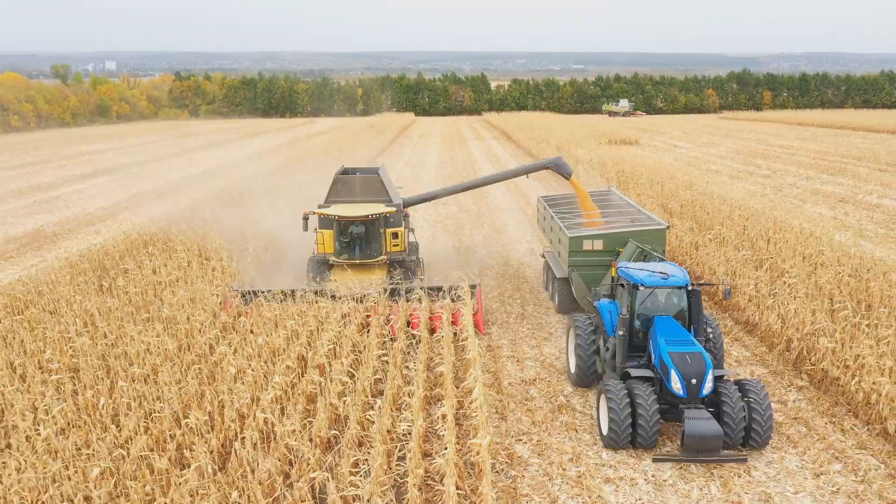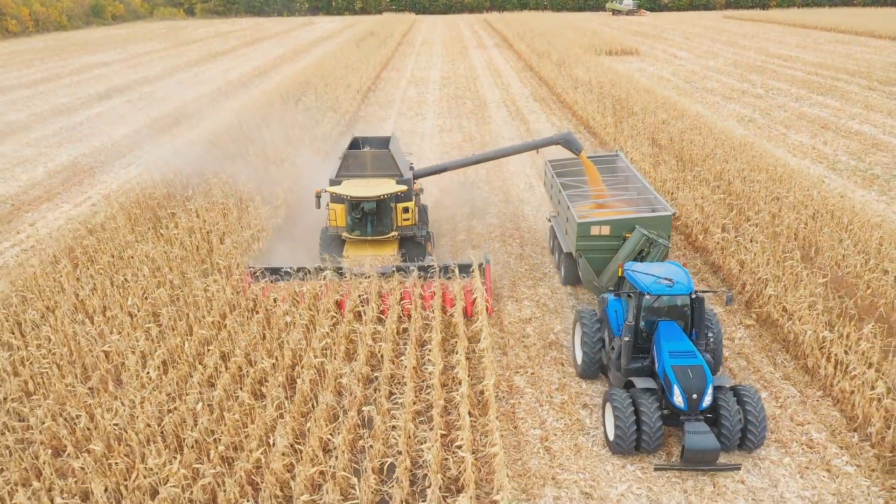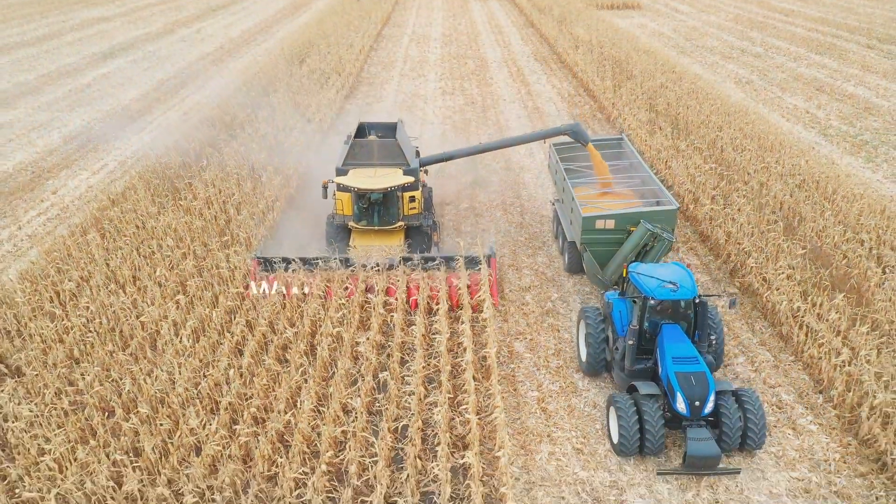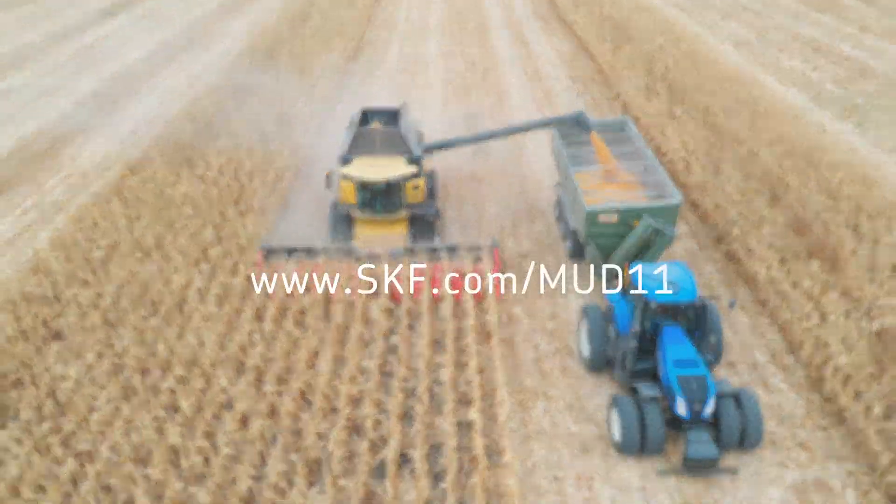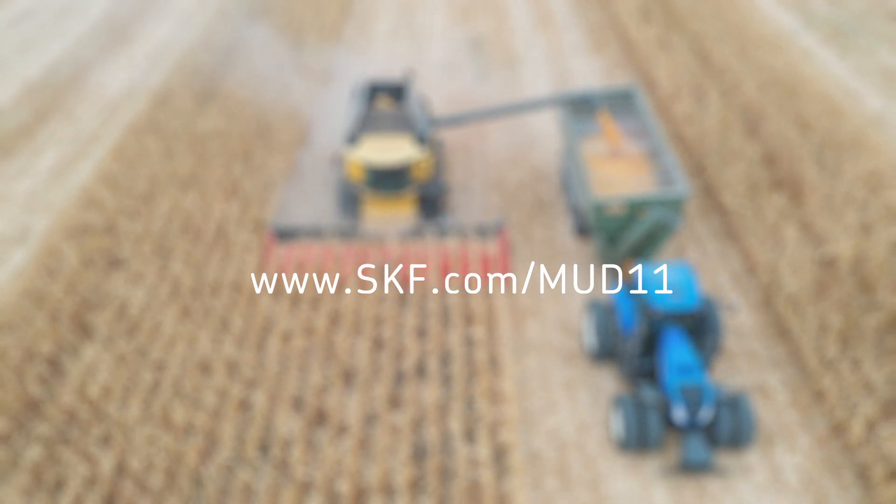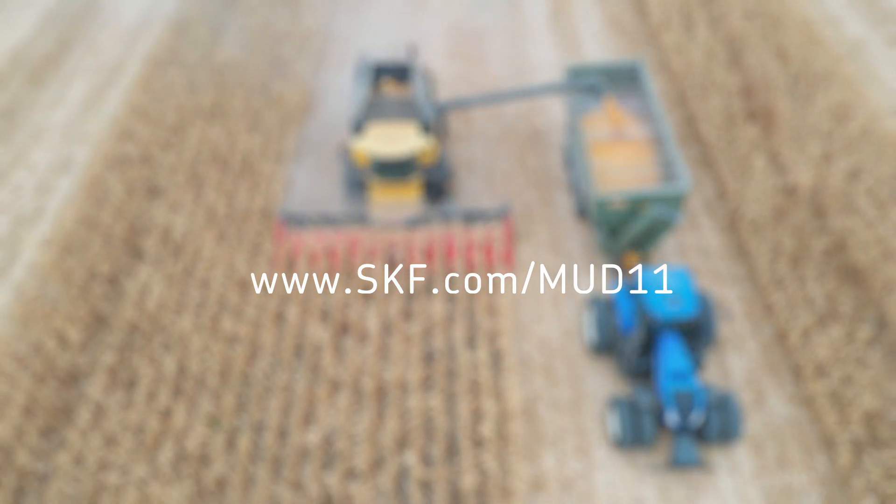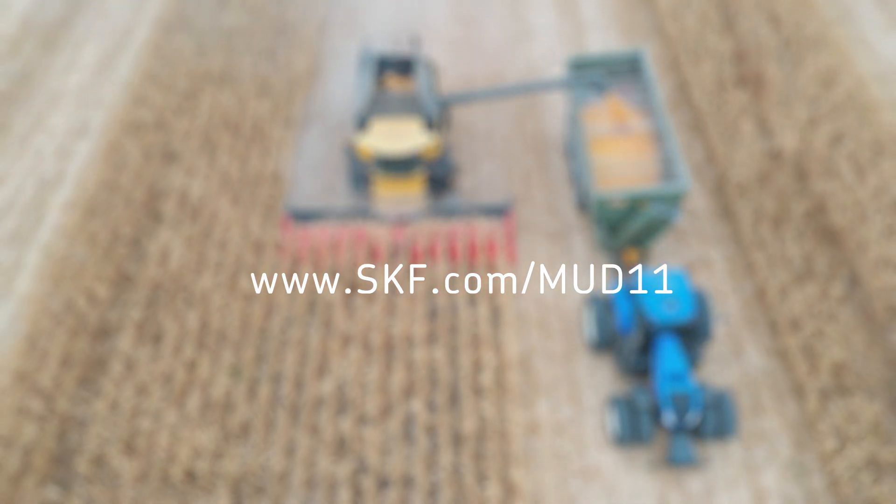Learn more about how to make a difference with SKF cassette seals MUT11. Visit www.skf.com/MUT11.